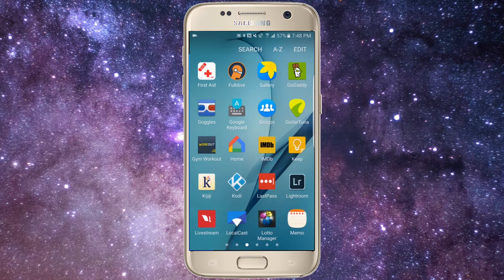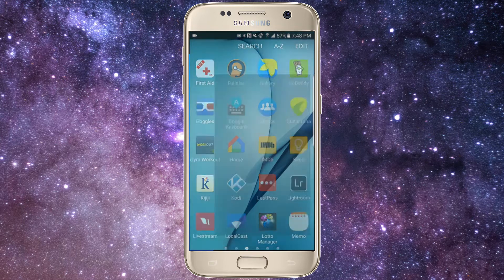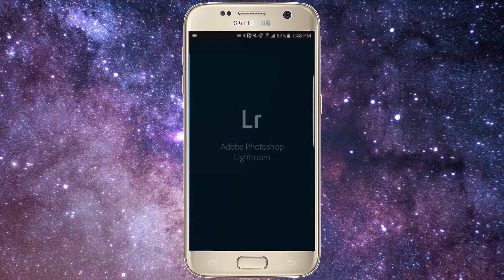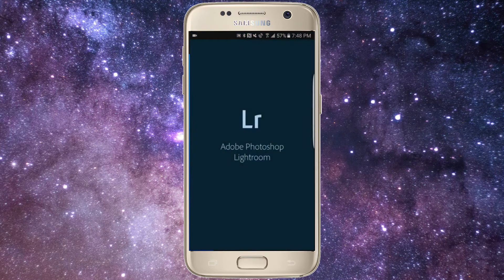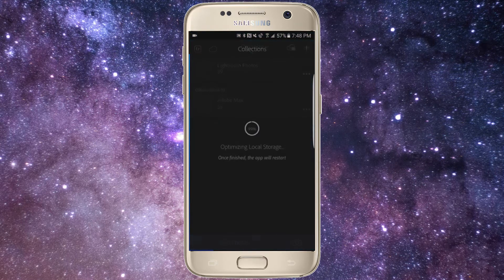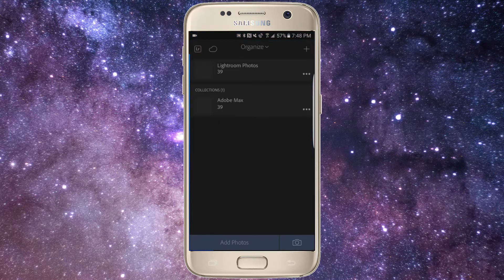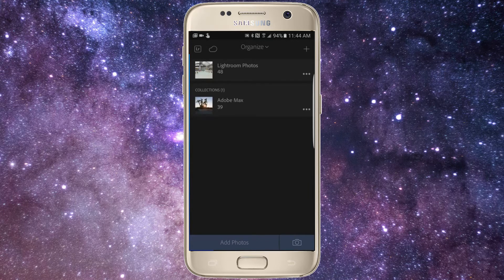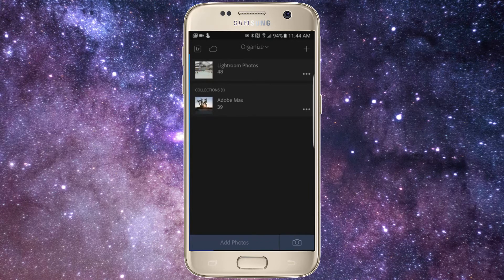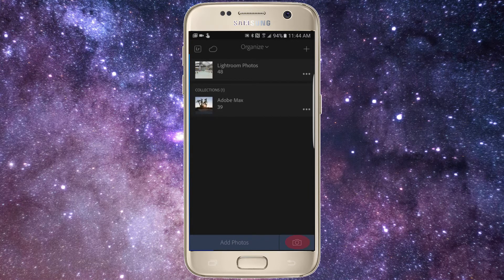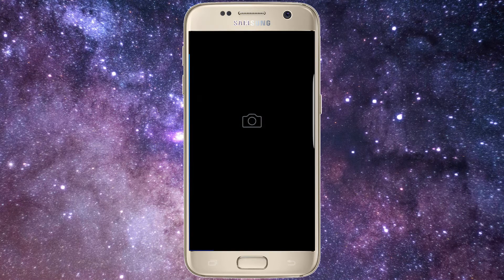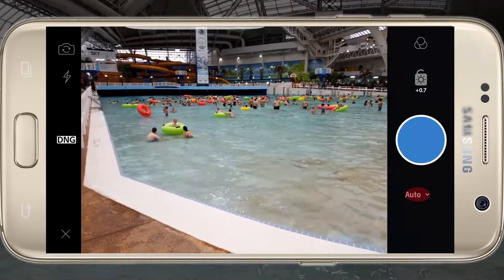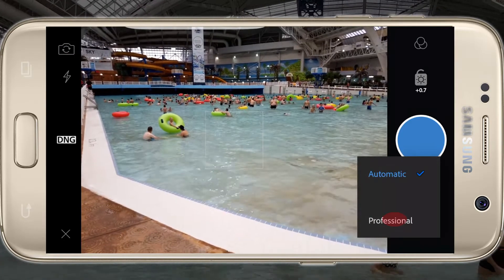If you choose to change your storage location, the app will need to be restarted. Let's press the camera button, and we'll switch from automatic to professional to take full advantage of our manual camera controls.